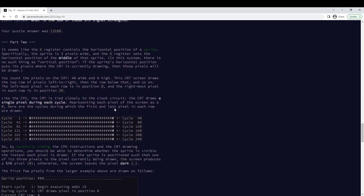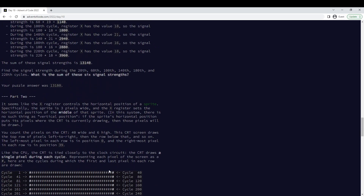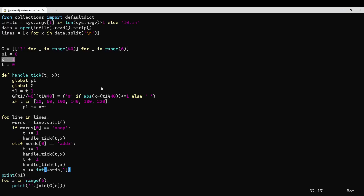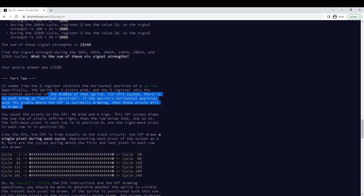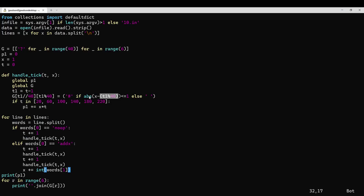And then in part two, you have to imagine that you're drawing to a screen. You draw the first row one pixel per cycle, then the second row, and so on. How do you decide if you draw a dot or a hash? You draw a hash if x is within one of the current cycle mod 40. The way they phrase it is that x is a sprite three pixels wide, and you draw a hash if the sprite overlaps the current column you're drawing in. Either way, it's the same thing.